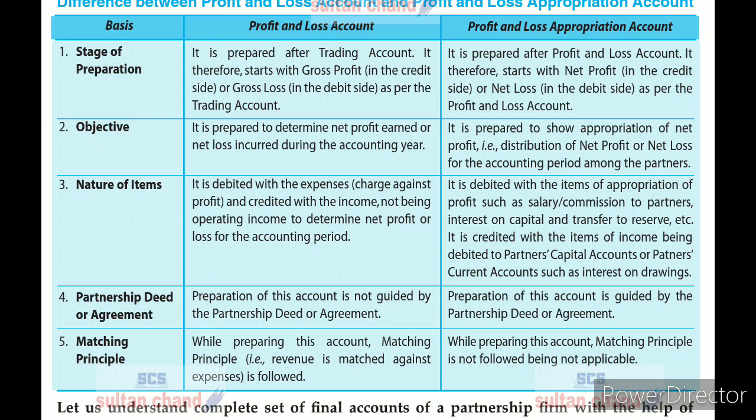Students have doubt about Profit and Loss Account and Profit and Loss Appropriation Account because of their similarity. Let's see the differences between Profit and Loss Account and Profit and Loss Appropriation Account.